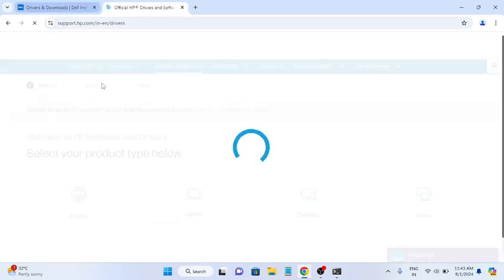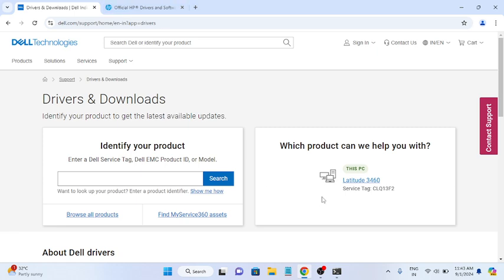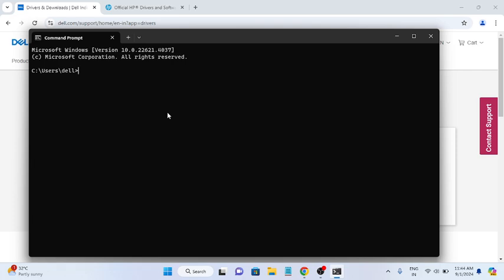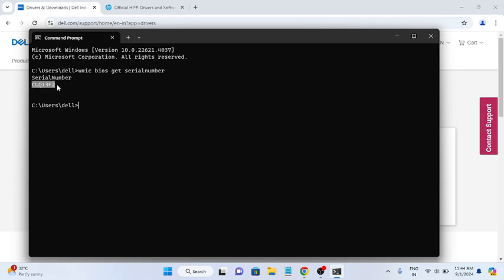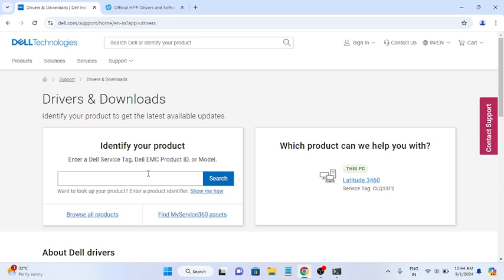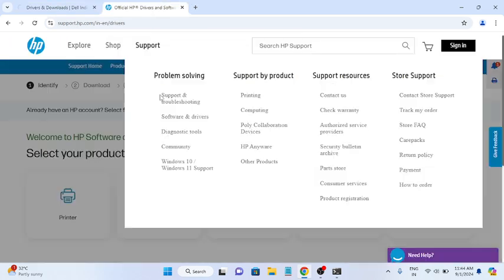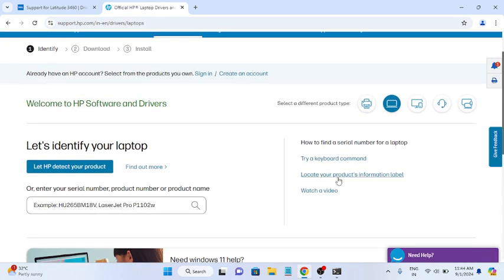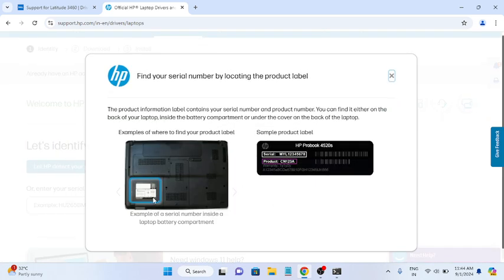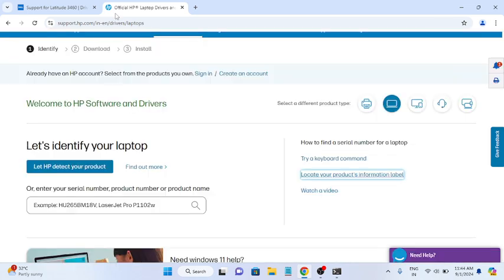You need to enter your serial number on the manufacturer's website. To find your serial number, open CMD and type: wmic bios get serialnumber. Select the result and press Ctrl+C to copy it. You can also physically check the serial number on the bottom of your laptop — it should be printed there. Enter it on the website.